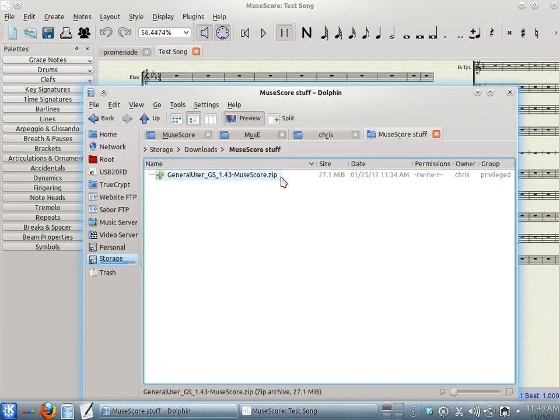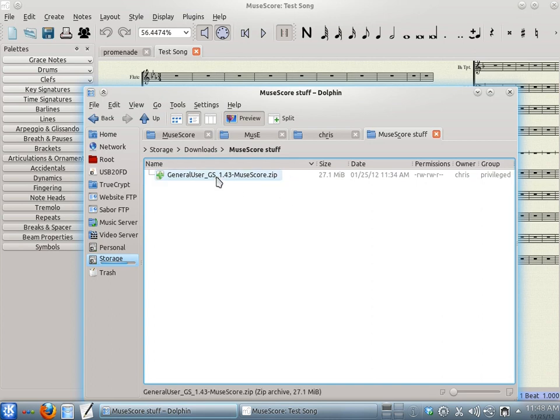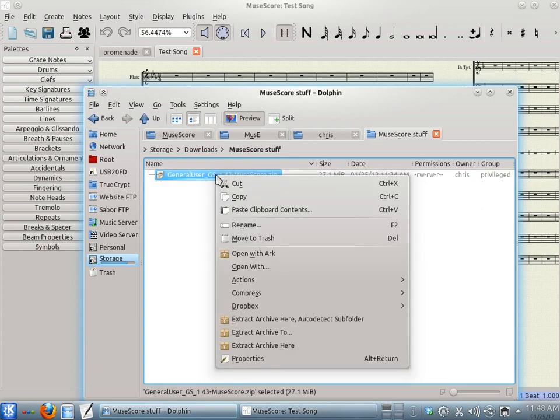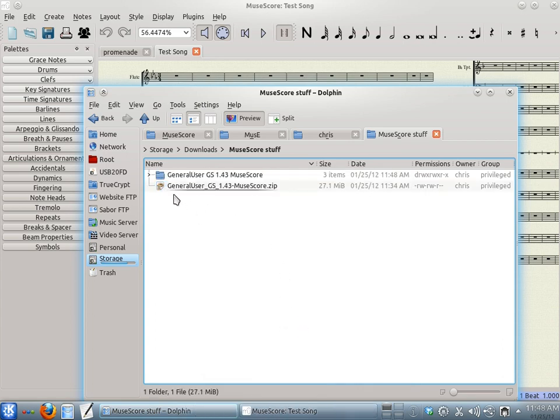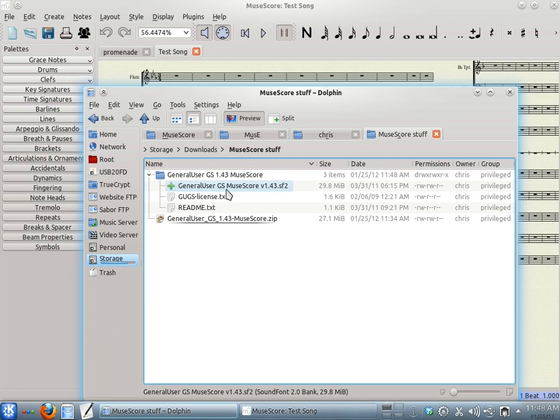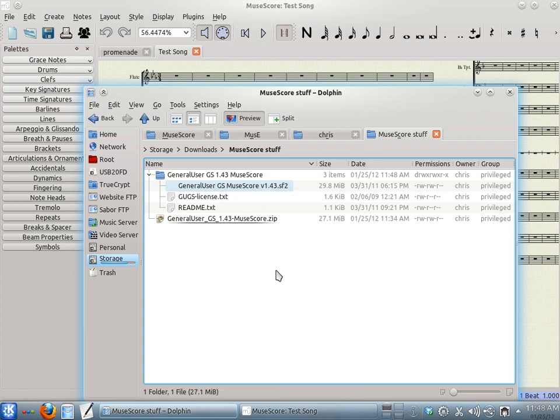Once you have it downloaded, there will be a zip file, and you'll need to extract that, however you do that with your operating system. You will have a folder, and inside that folder you will see General User GS MuseScore version 1.43.sf2. This is the file we're going to point MuseScore to.